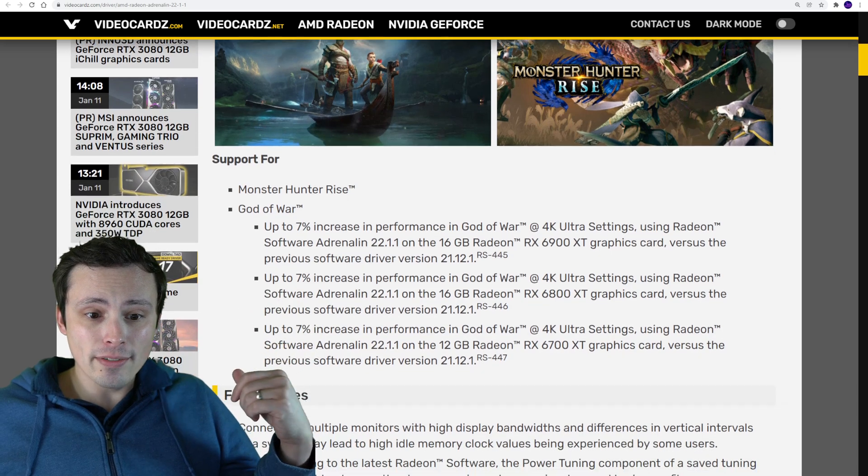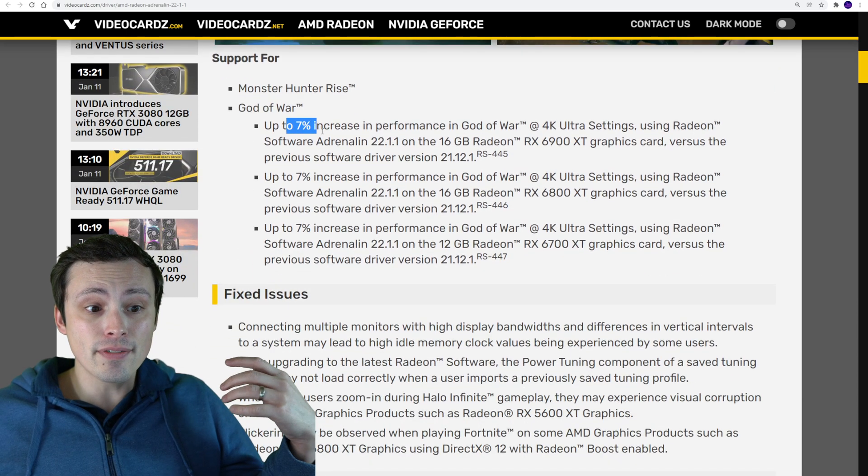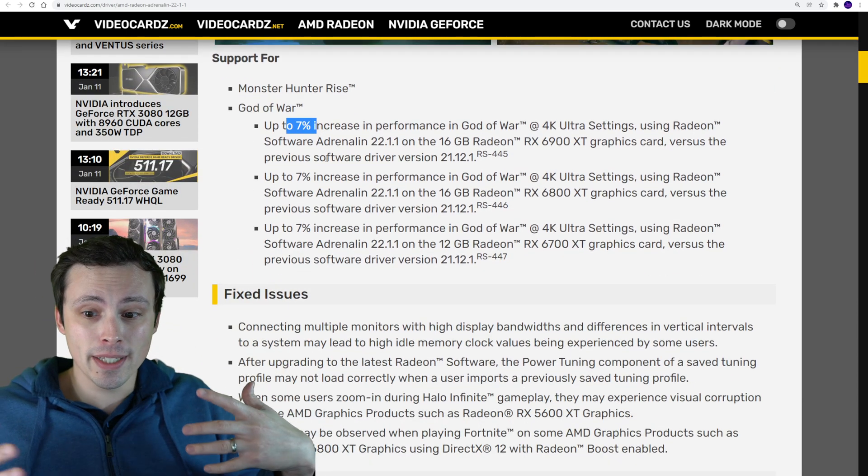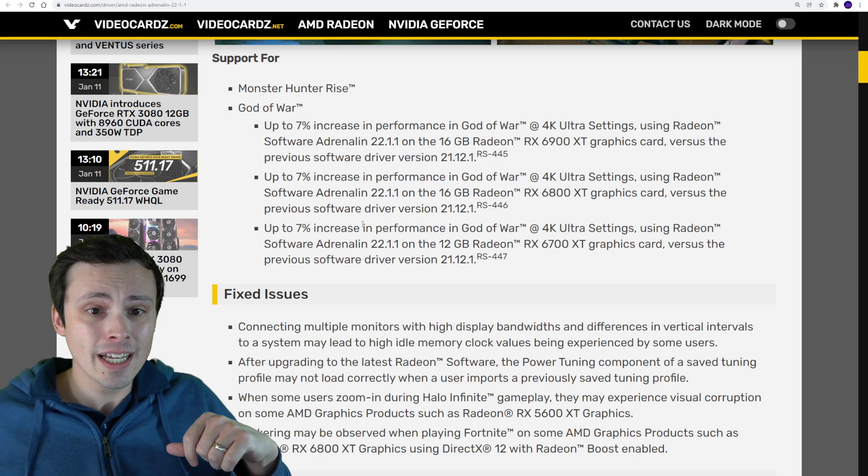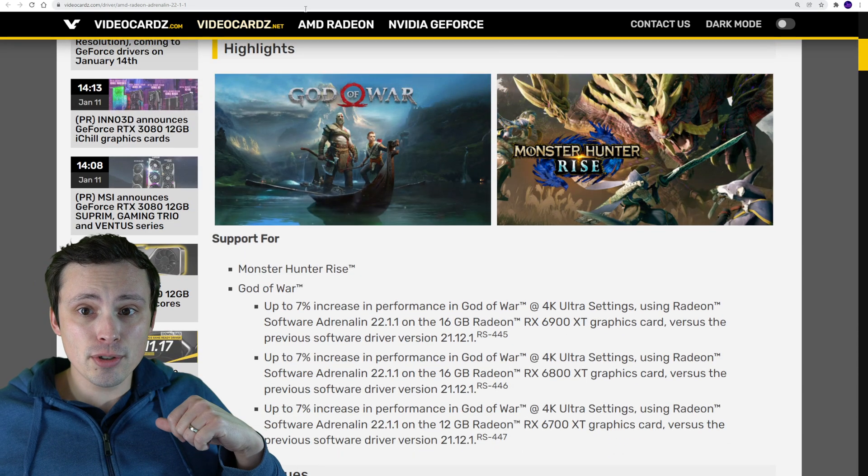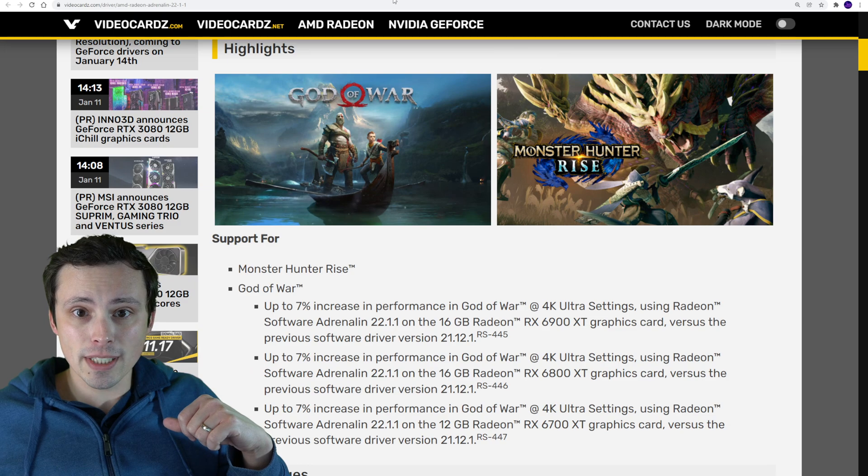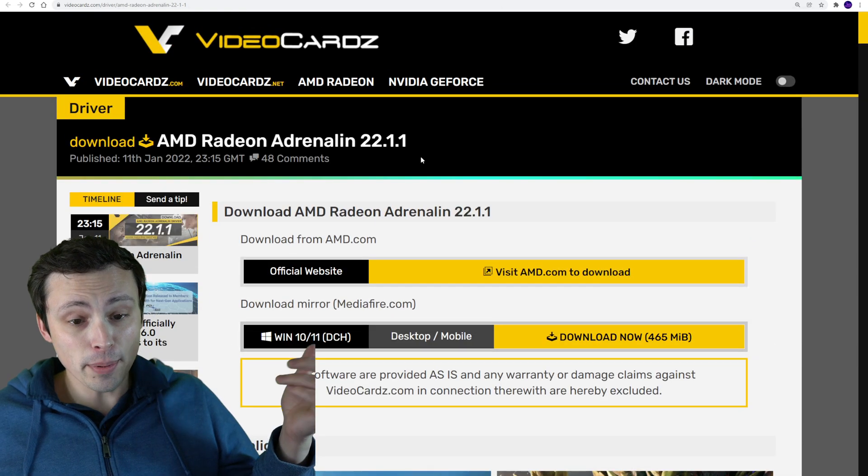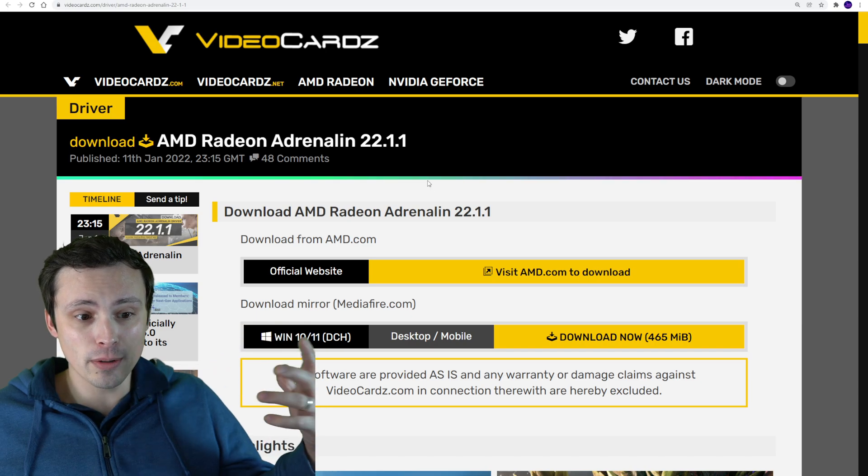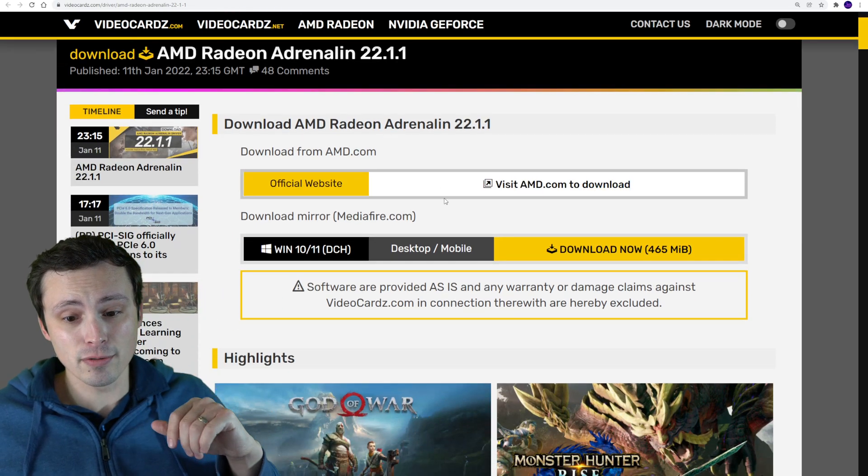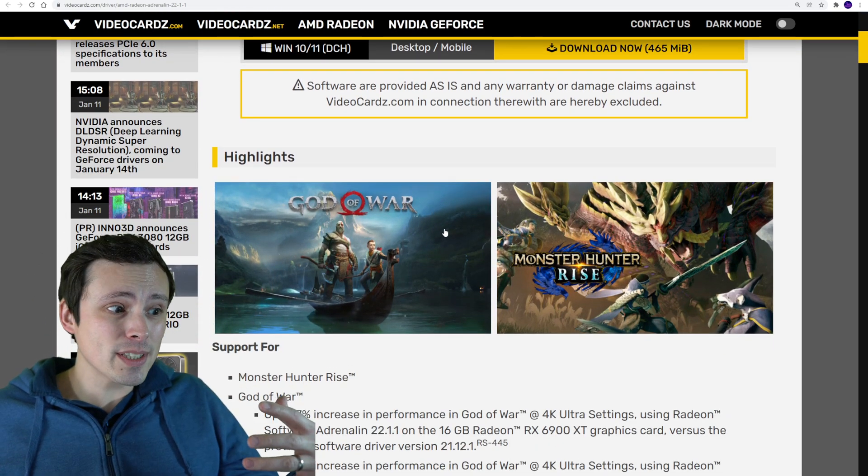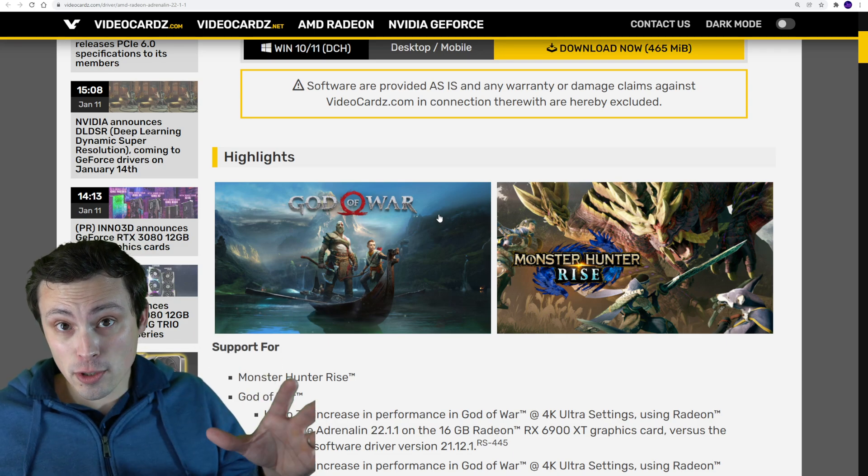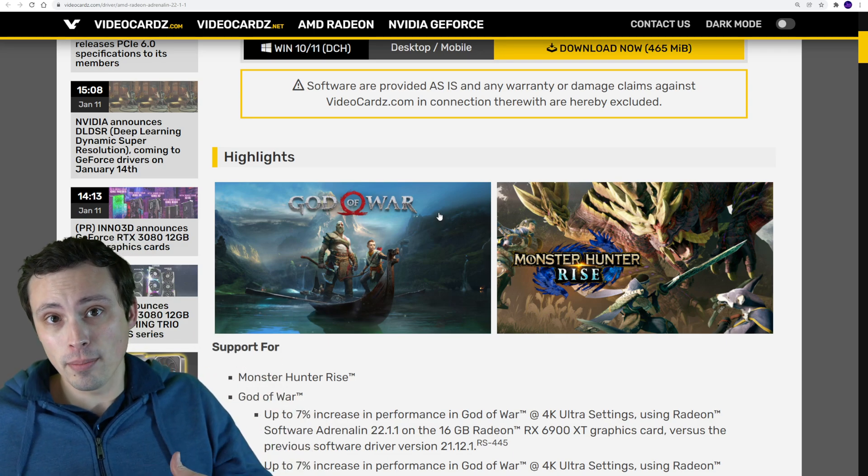AMD drivers are offering up to 7% increase in performance, depending on which GPU you might have. The new NVIDIA drivers are also out with some optimizations for God of War. I've already done a system requirements video on this, but expect me to get my benchmark videos out today and tomorrow.